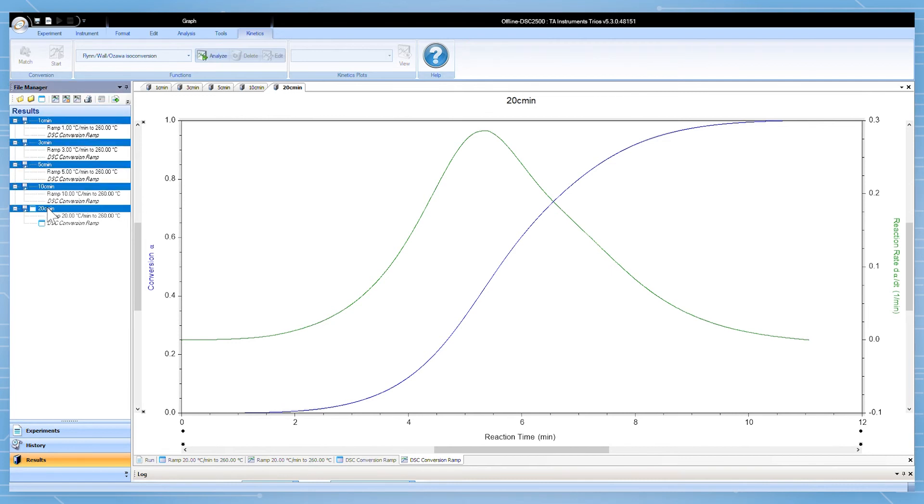This data was collected at five different heating rates from 1 degree Celsius per minute to 20 degrees Celsius per minute, so we will use the Flynn-Wall-Ozawa dynamic heating rate model. The software will recognize the types of files highlighted and only allow the appropriate model to be selected.